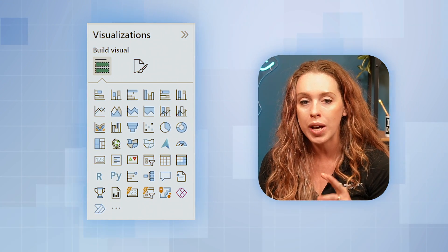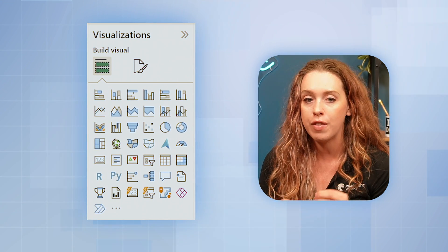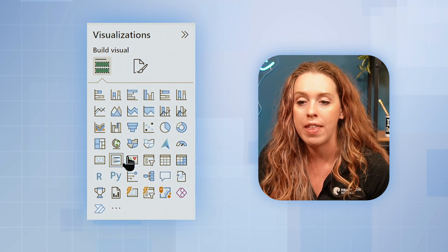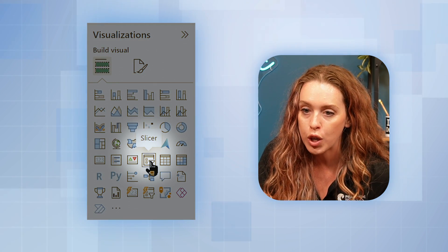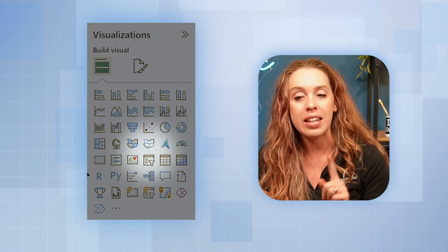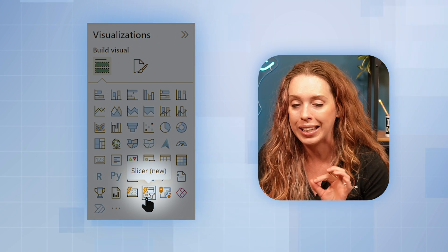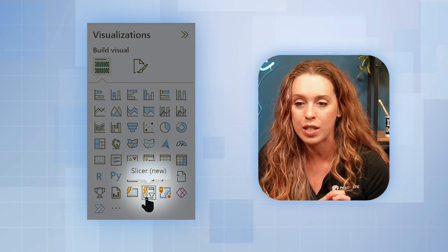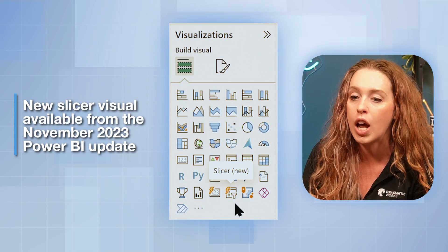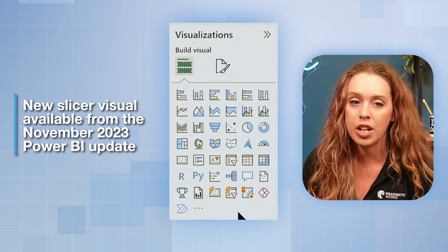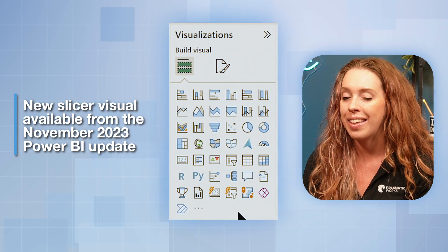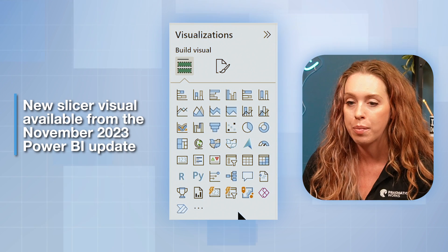I'm going to show you that we have two slicer visuals available to us in the Power BI Desktop. The first one that we can see is over here in your visualization pane — this is the traditional slicer. The next one has a nice little lightning bolt — this is the new slicer style. If you are not seeing this new slicer in your visualization pane, check to see which version of Power BI you are running. If it's not up to date, get that new version so you can take advantage of all the cool features I'm going to show you.